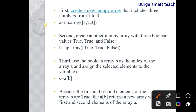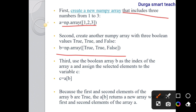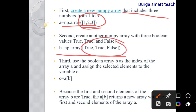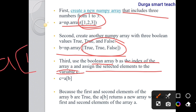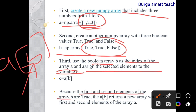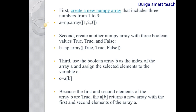First, create array a with numbers [1, 2, 3]. Second, create boolean array b = np.array([True, True, False]) with equivalent elements. Third, use boolean array b as the index of array a and assign selected elements to variable c = a[b]. Because the first and second elements of b are True, a[b] returns a new array containing the first and second elements.